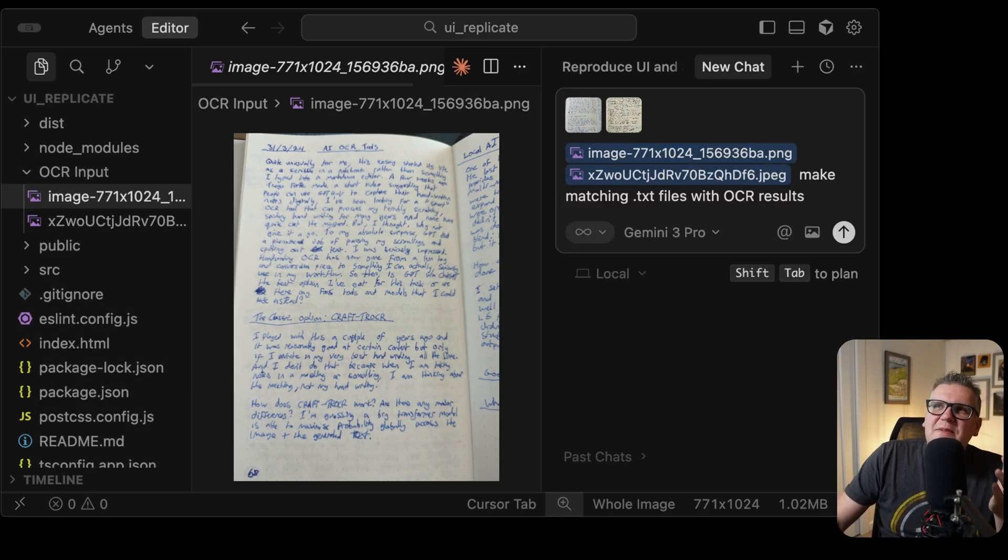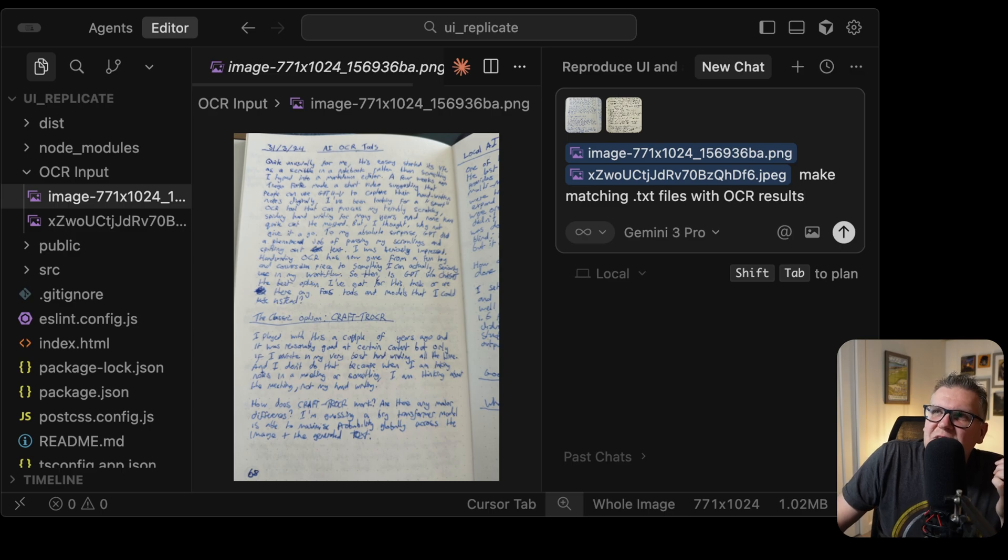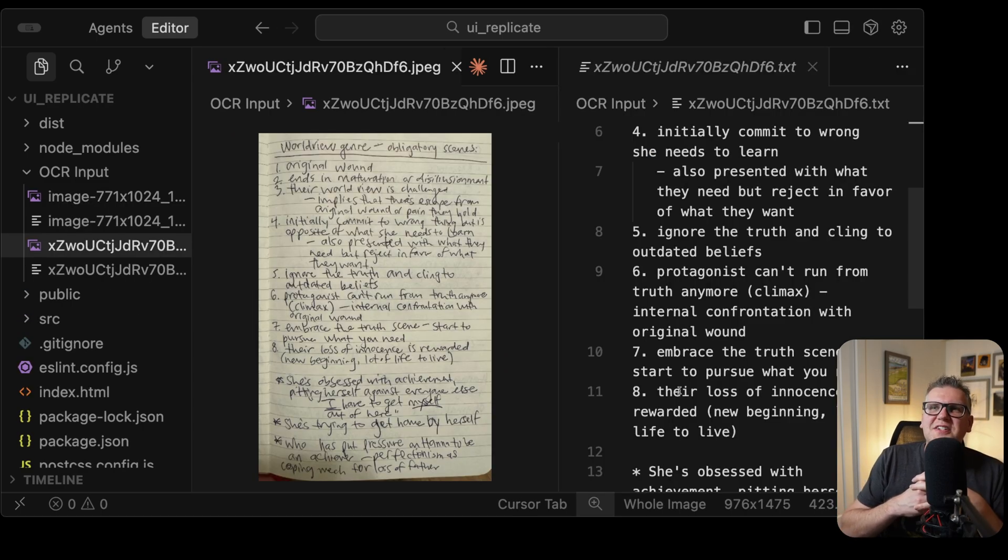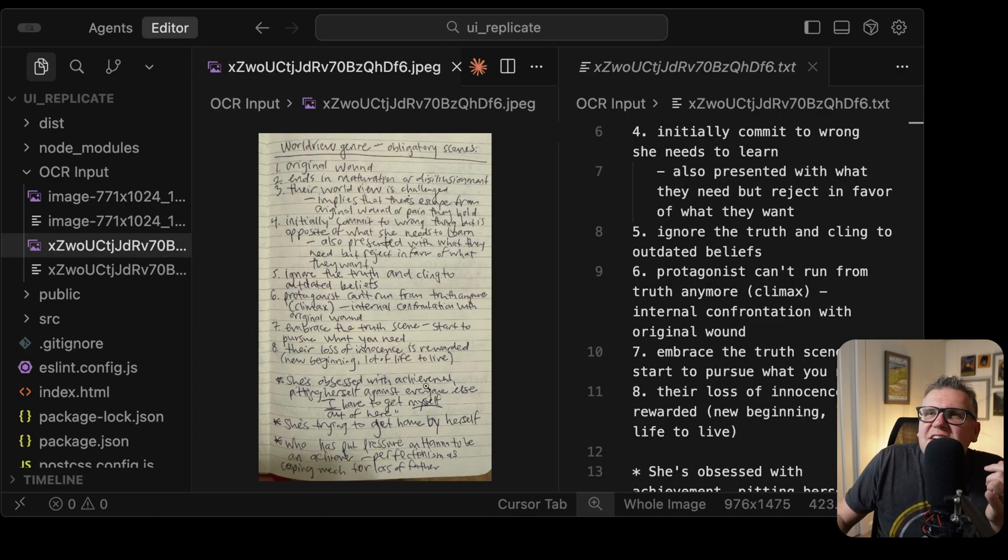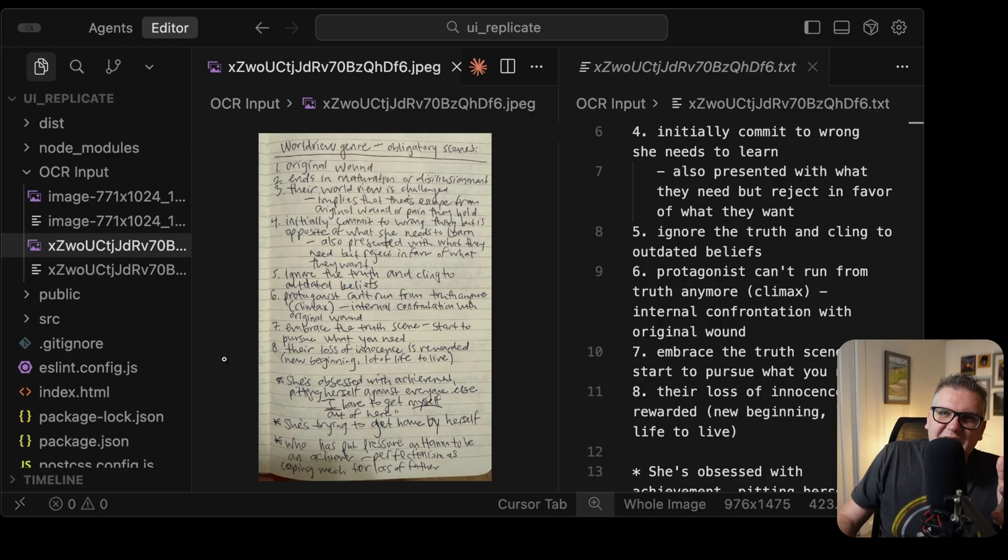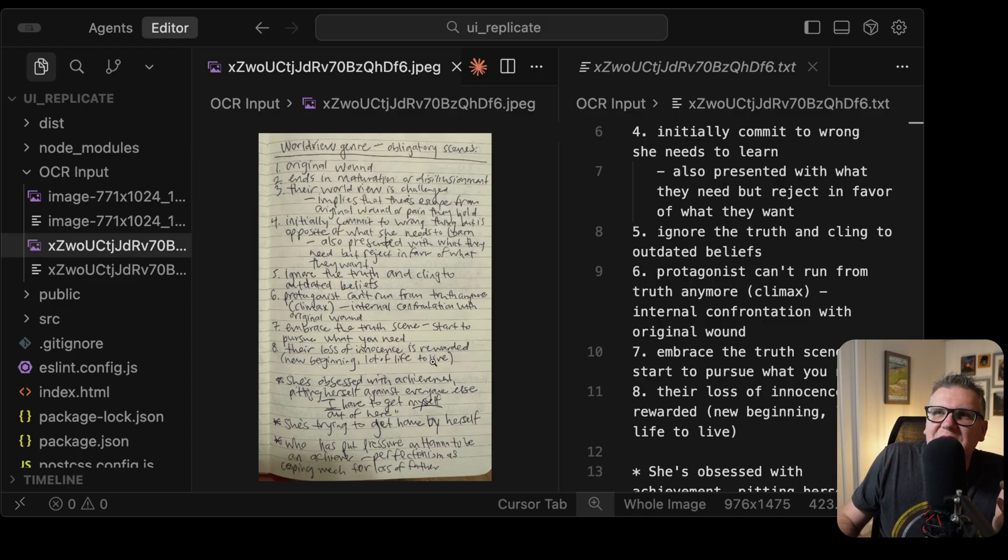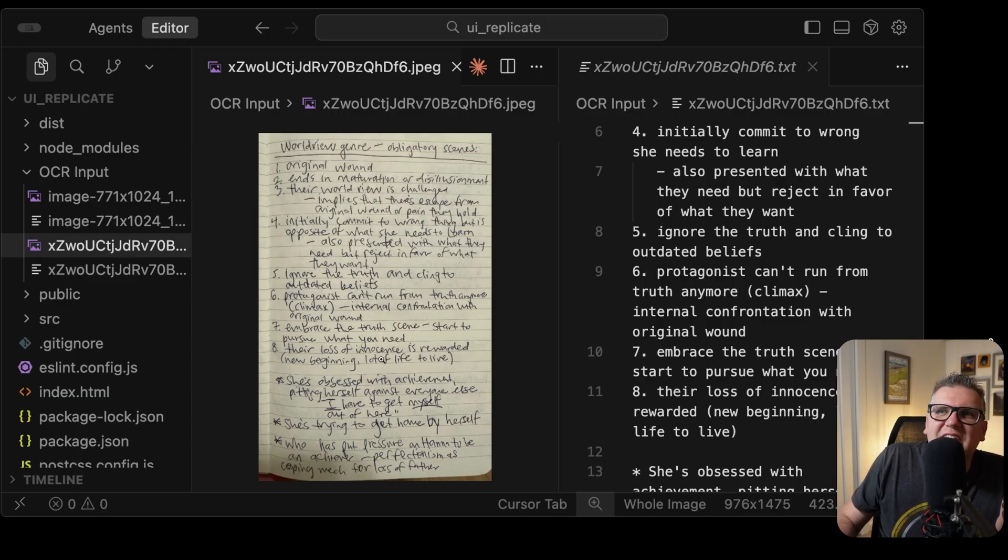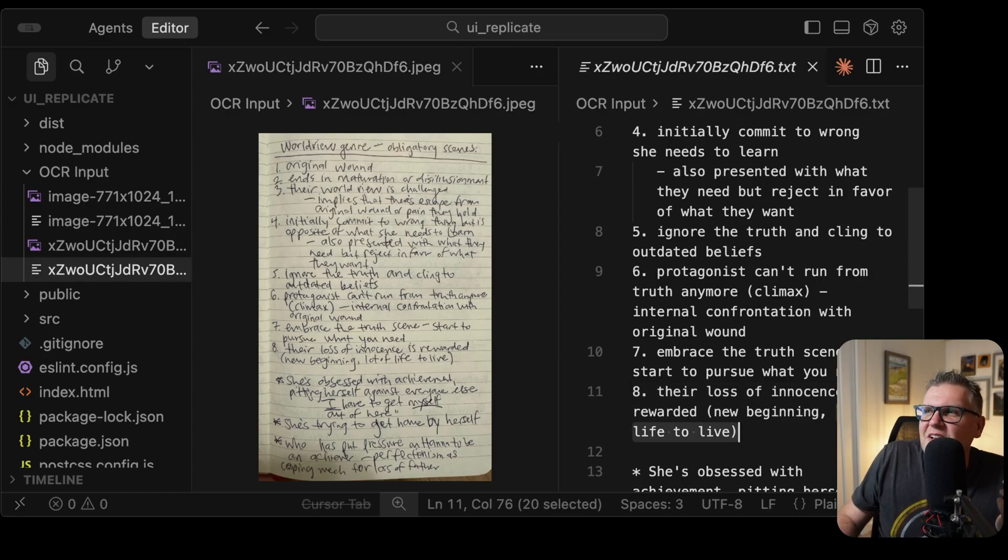Just say, make matching text files with the OCR results. And just looking through it, it looks like Gemini 3 has nailed this one, too. And just little things like on line number 8 here, where it says, a lot of life to live. The O is so tiny there, it's almost hard to figure out that's an O. But Gemini did figure it out, a lot of life to give.